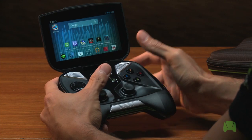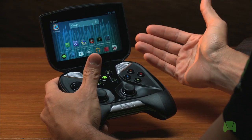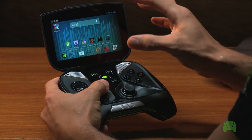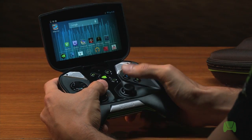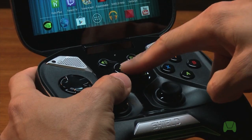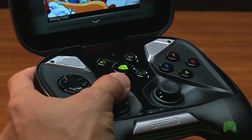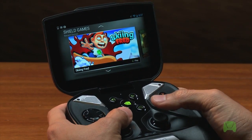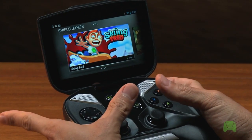So let's take a look at the TegraZone app. This is where you can find all your Android and PC games in one place, including Tegra optimized titles. You can fire up TegraZone by hitting the multi-function Shield button in the middle, and it takes you right into TegraZone.